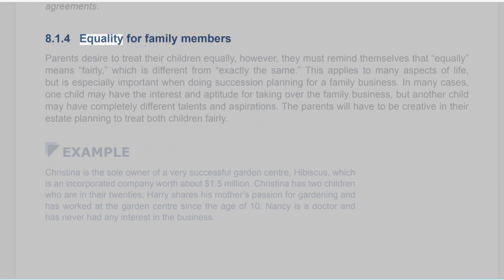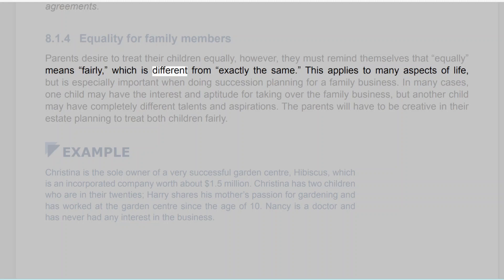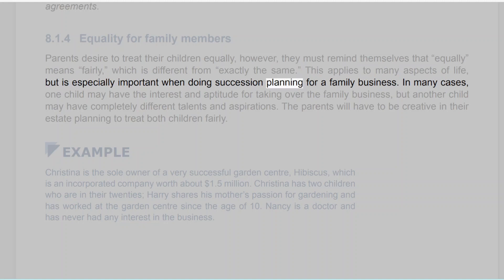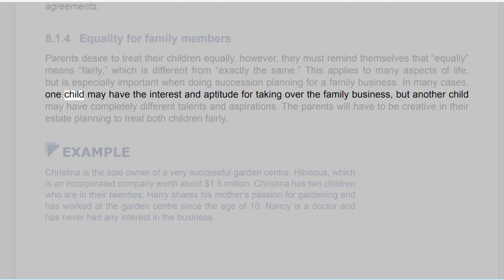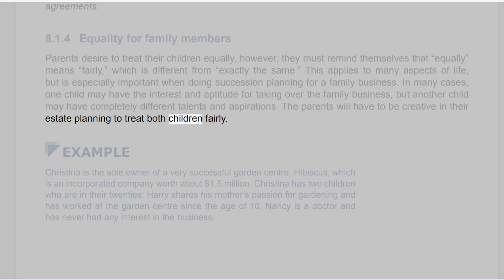8.1.4 Equality for Family Members. Parents desire to treat their children equally; however, they must remind themselves that equally means fairly, which is different from exactly the same. This applies to many aspects of life, but is especially important when doing succession planning for a family business. In many cases, one child may have the interest and aptitude for taking over the family business, but another child may have completely different talents and aspirations. The parents will have to be creative in their estate planning to treat both children fairly.